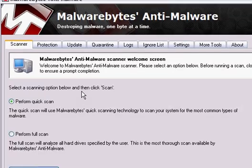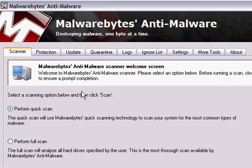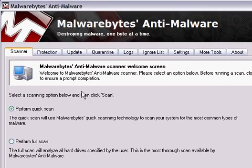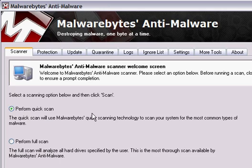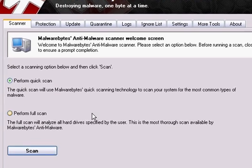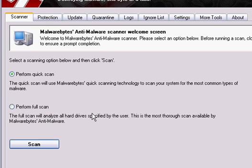And you want to perform a quick scan and hit scan. Scans will take a while. And remove whatever you find.